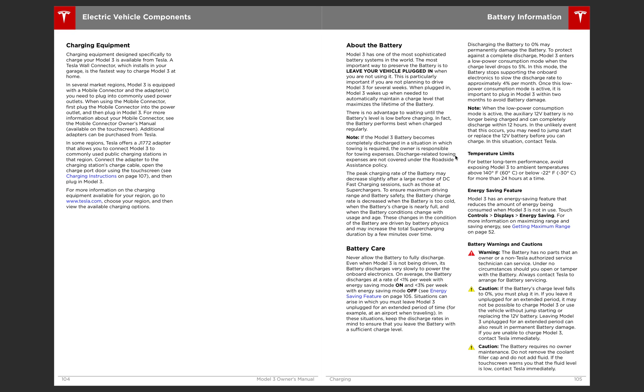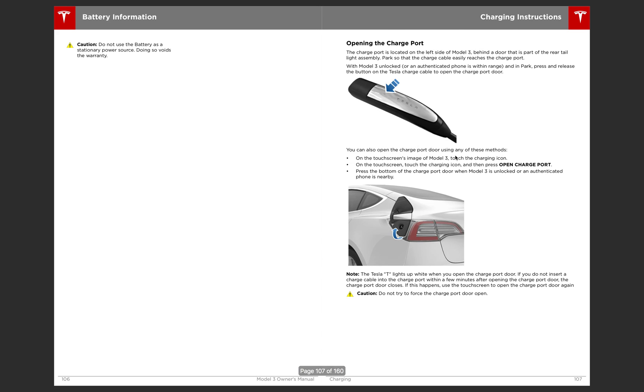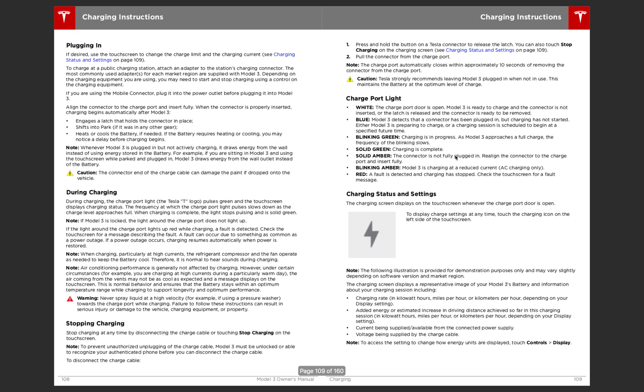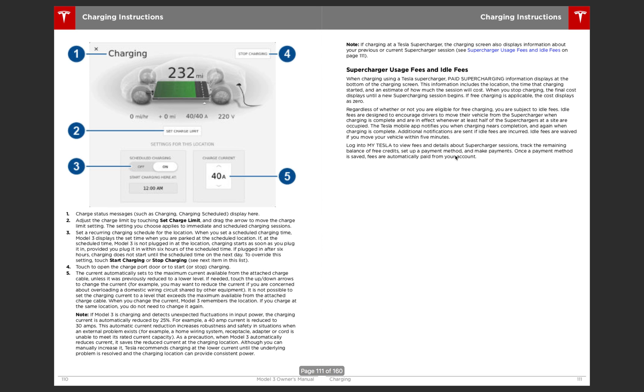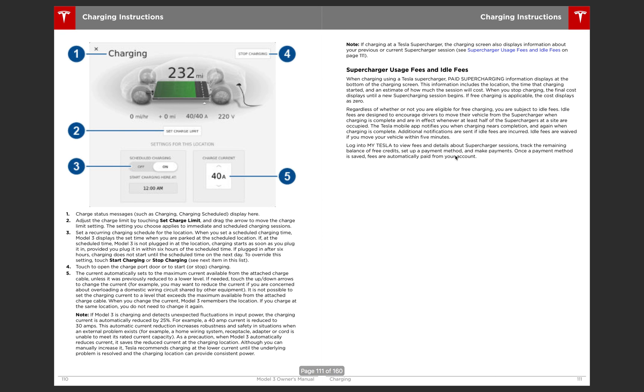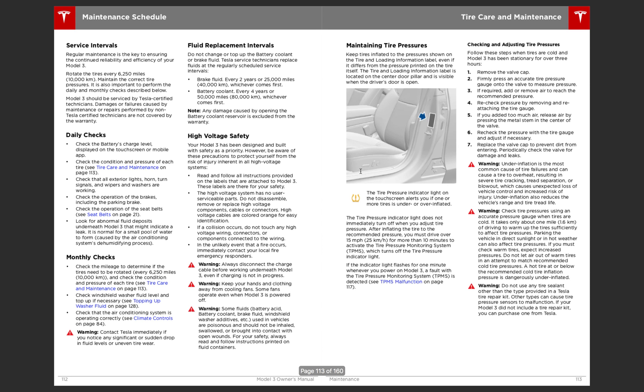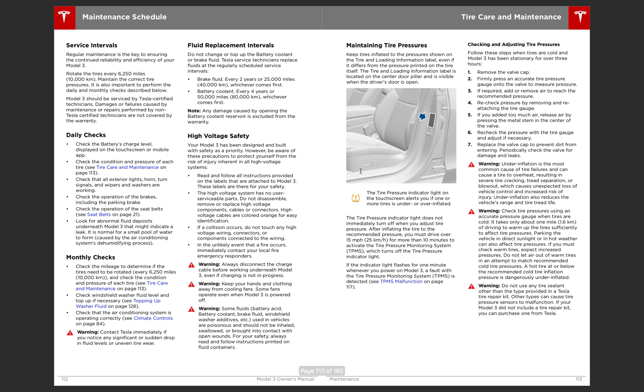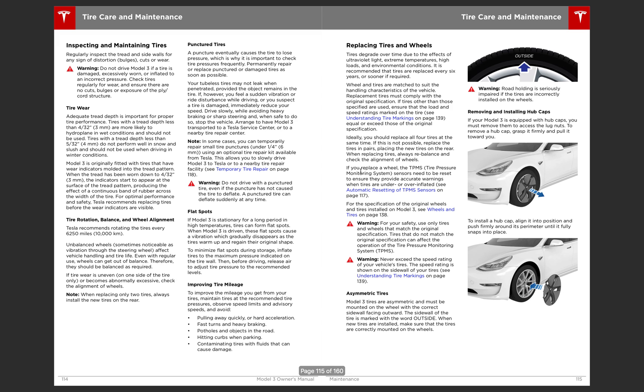Then it goes over the electric vehicle components. Battery information. And how to charge it. The simple stuff. It goes over the charging screen.